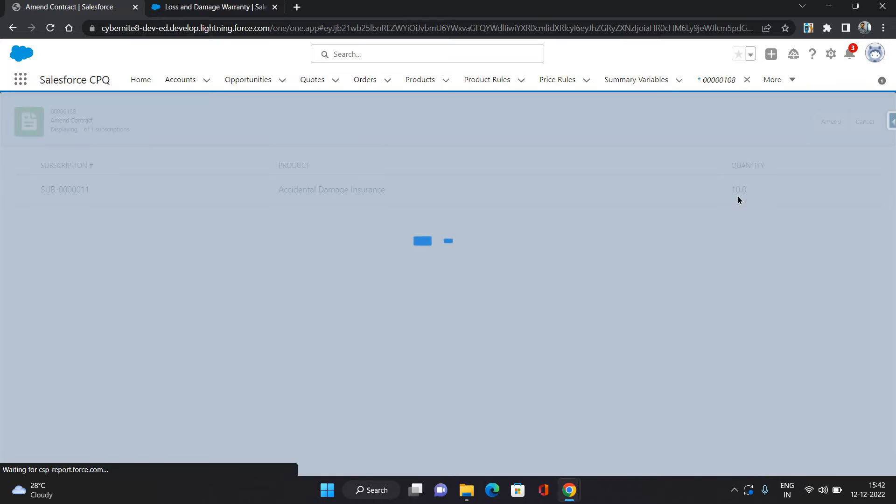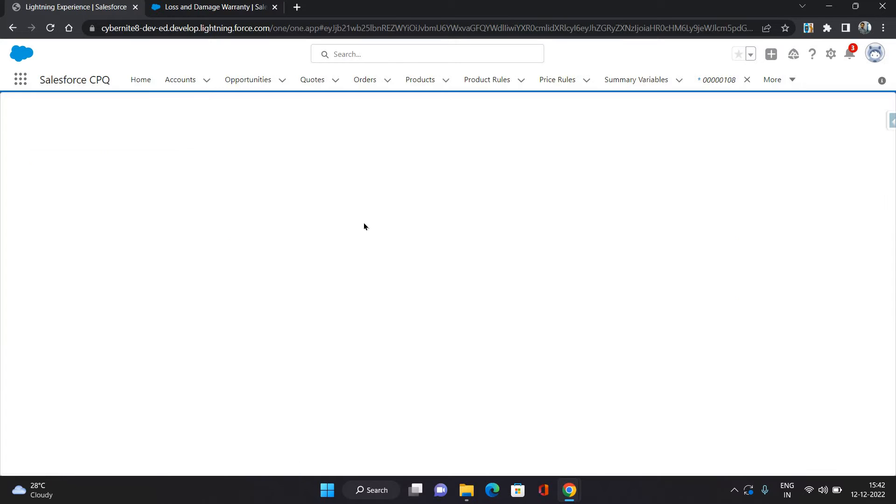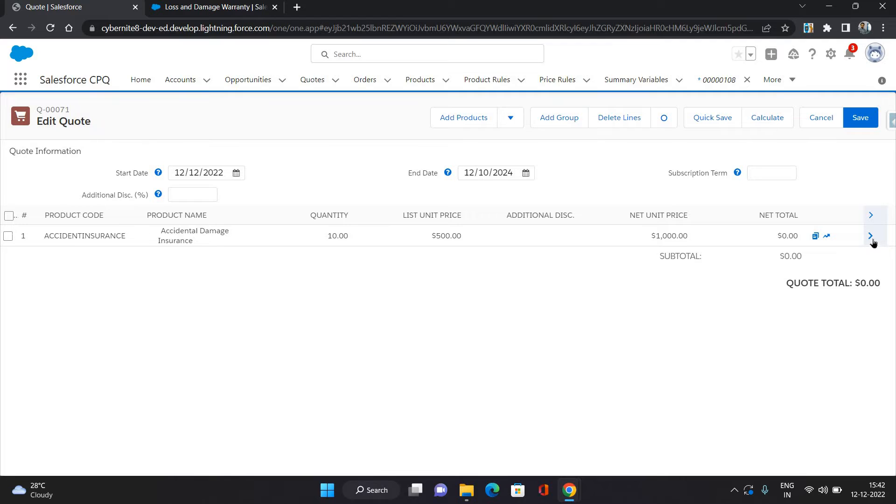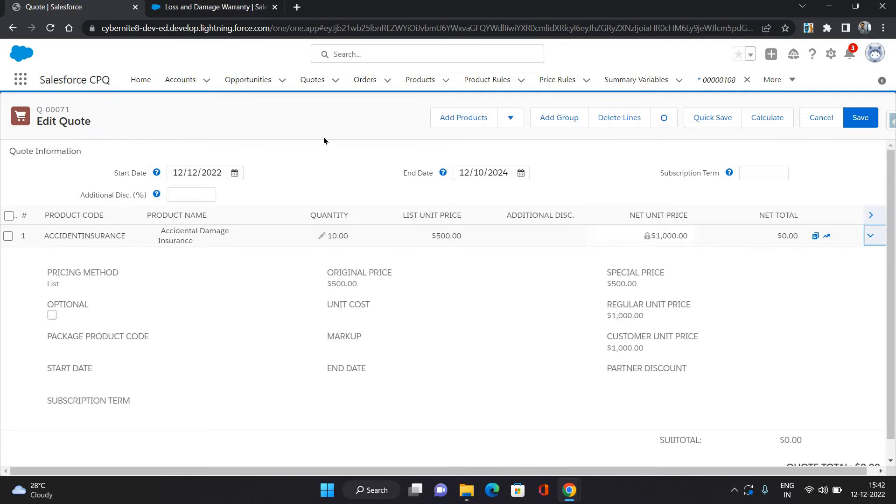Click Amend again. As you can see, the quantity is 10. It will take us to the quote lines again. It's going to create a new opportunity and it's going to create a new quote. Now we are here on the quote lines and the quantity of this product is 10.